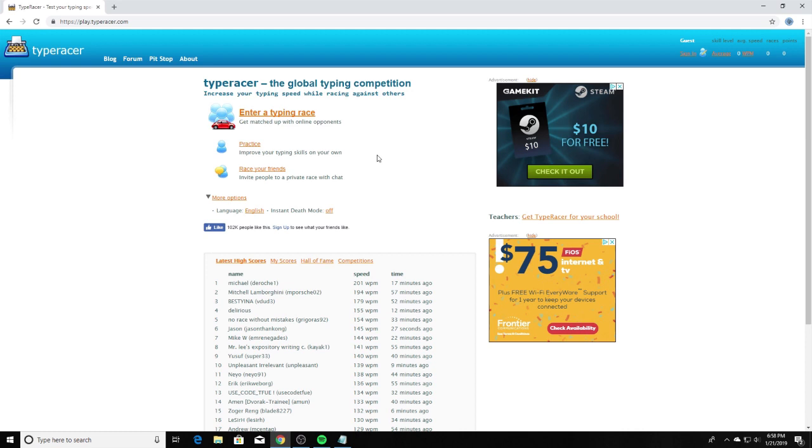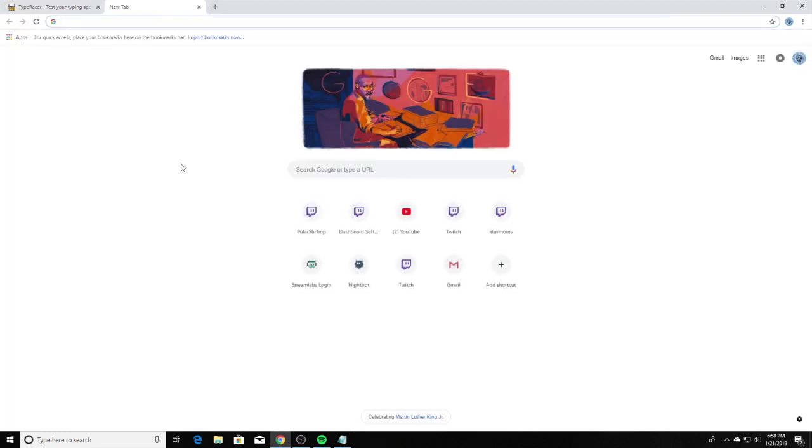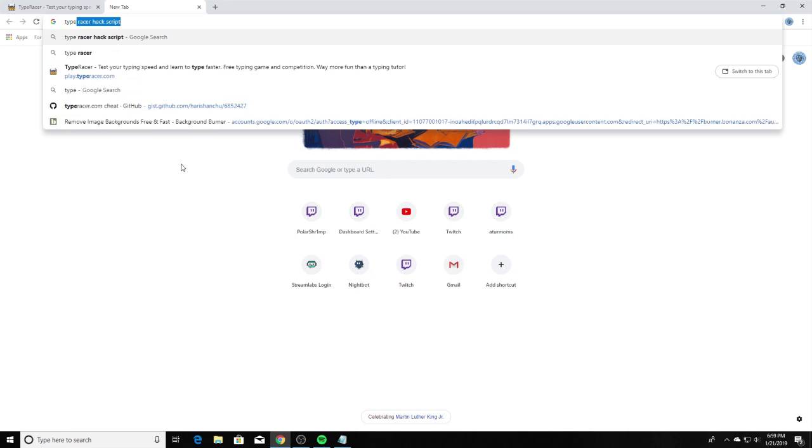So let's get started. The first thing you want to do is head over to typeracer.com. It should look like this website I'm currently on right now. After you do that, you want to go to the website in the description or on Google just look up typeracer hack like I'm about to do.